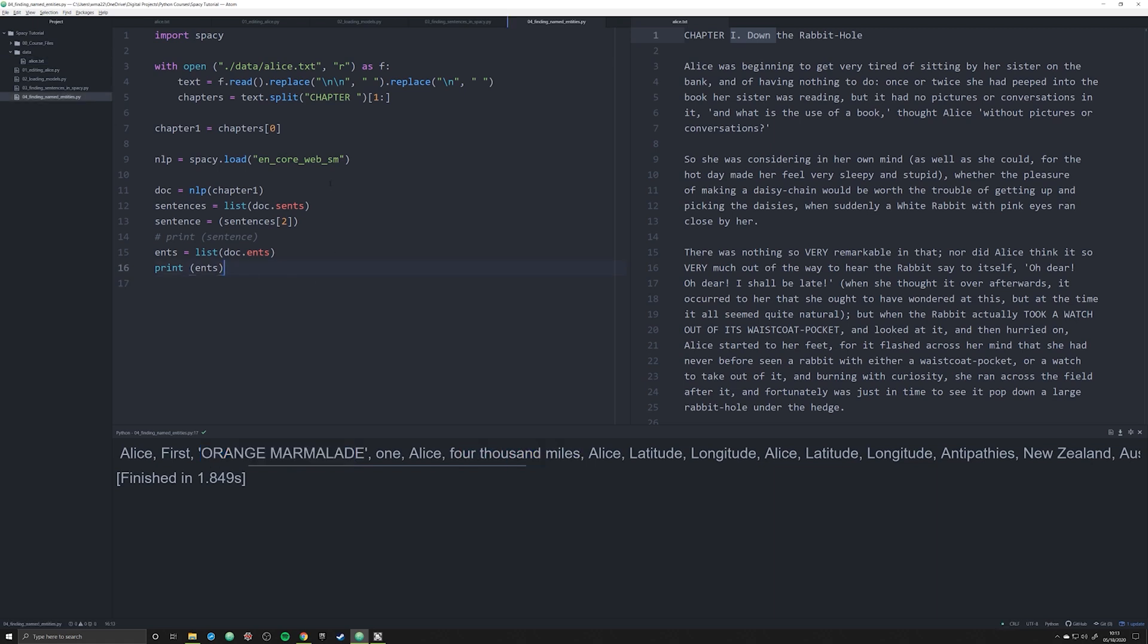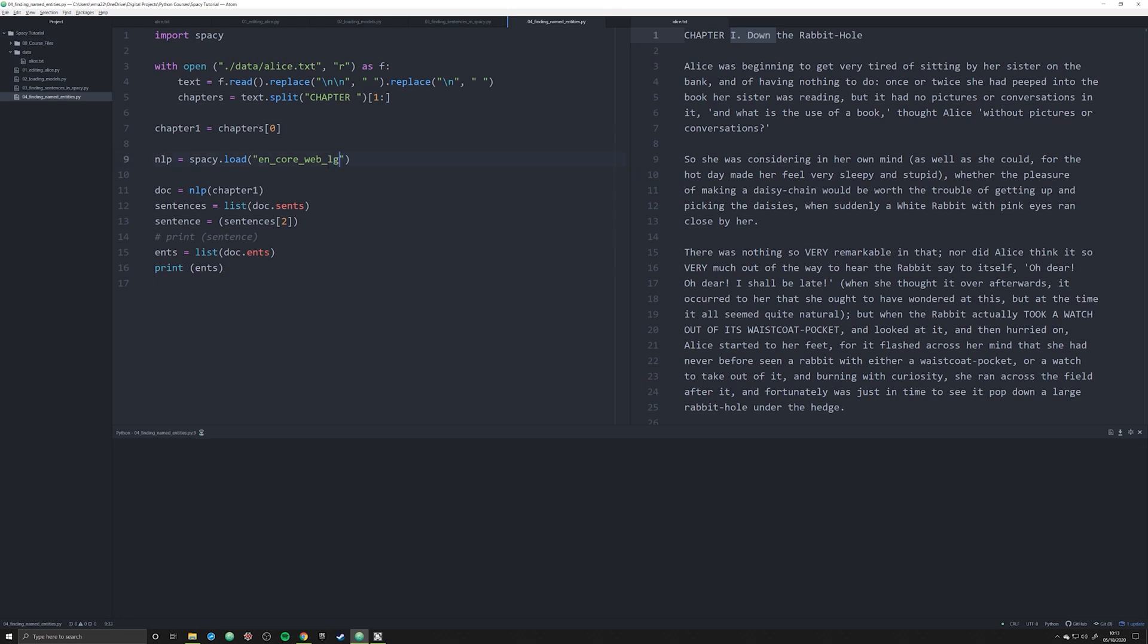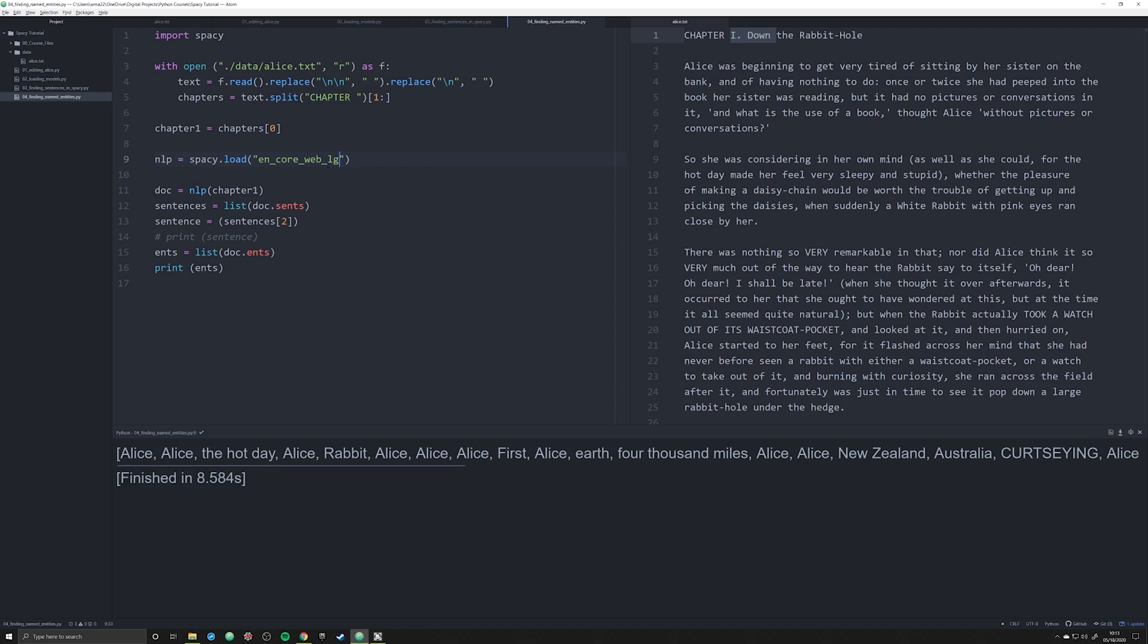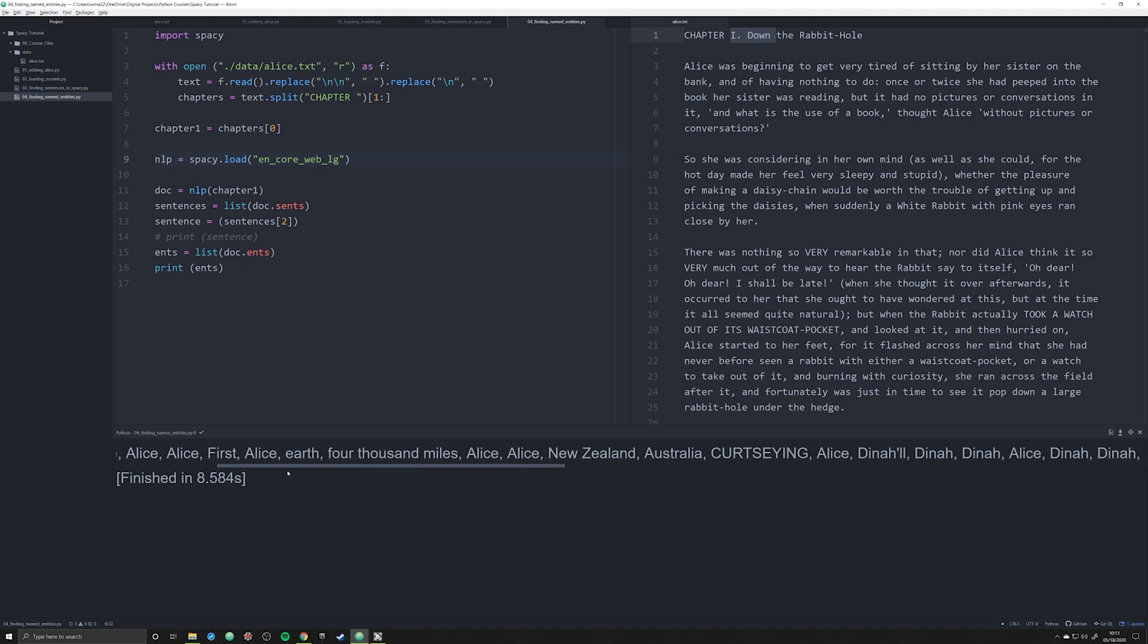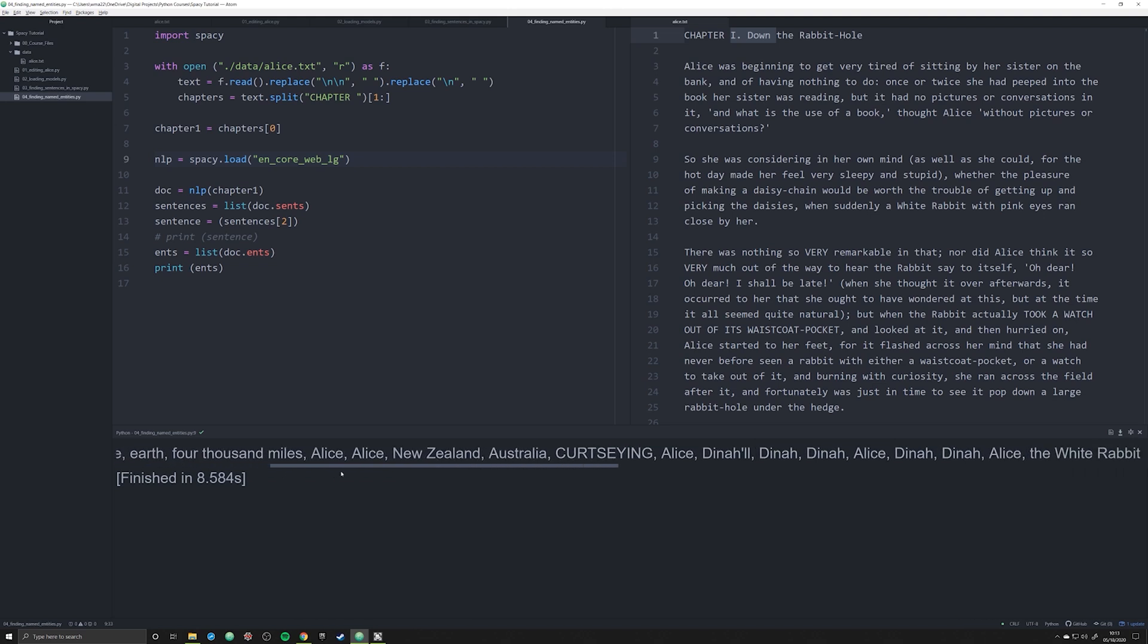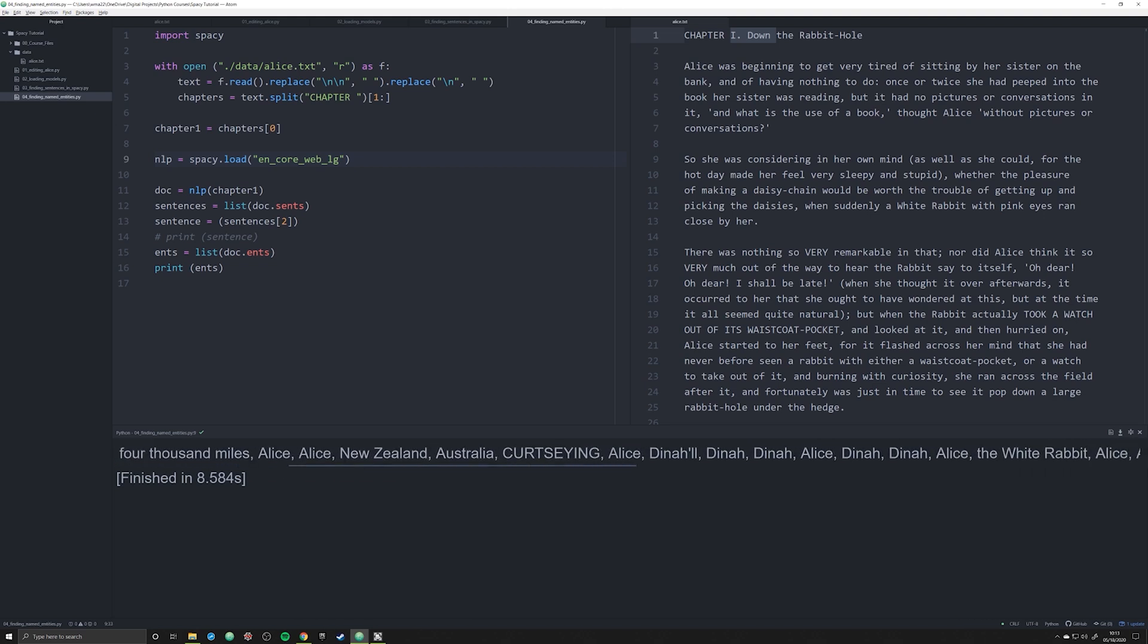If we load in the large model, and this is going to take a little bit longer to do, what you're going to find is that the return list is very different. It's got a lot more true positives and fewer false positives. We see Alice, Alice, the hot day, Alice, Rabbit, Alice, Alice. Some false positives are still in there, but you're grabbing really important true positives and not just people but named places, named entities that are locations.